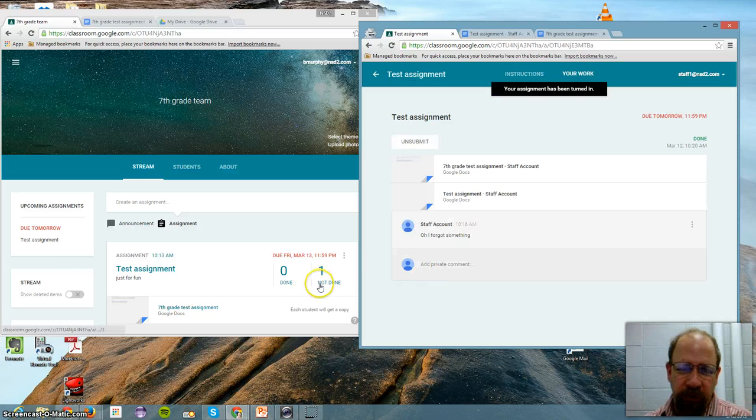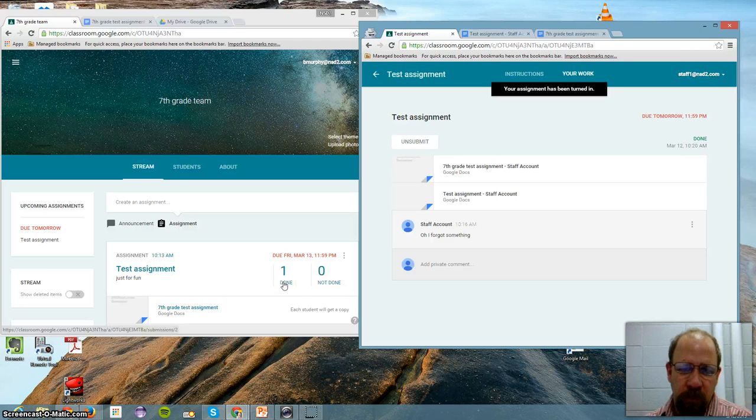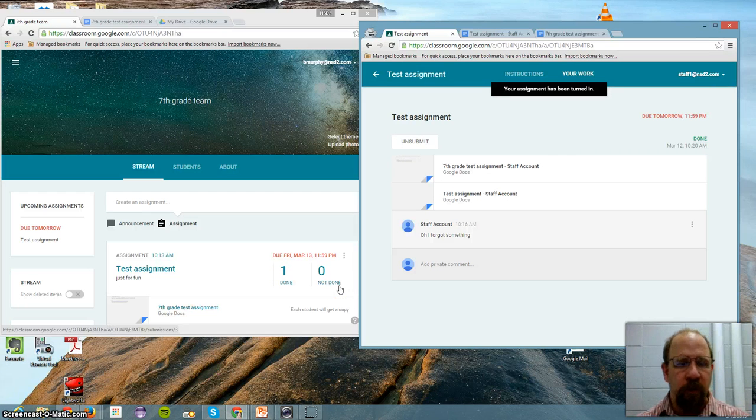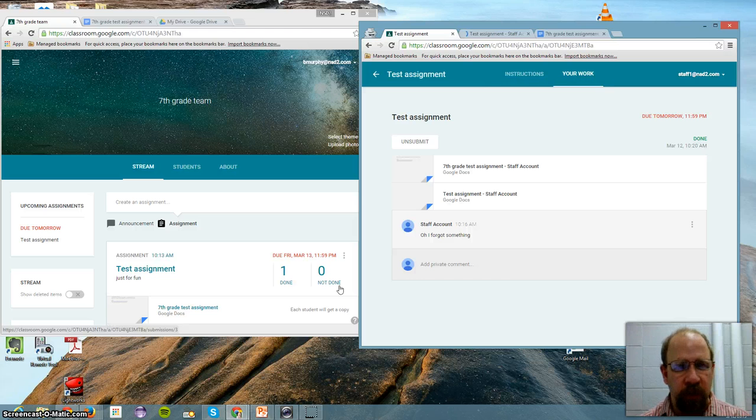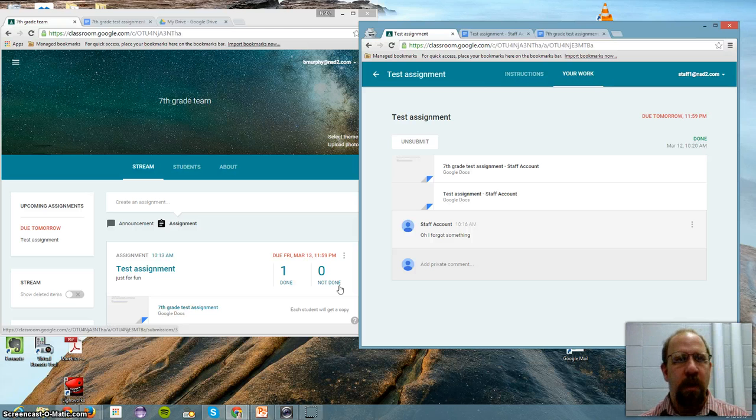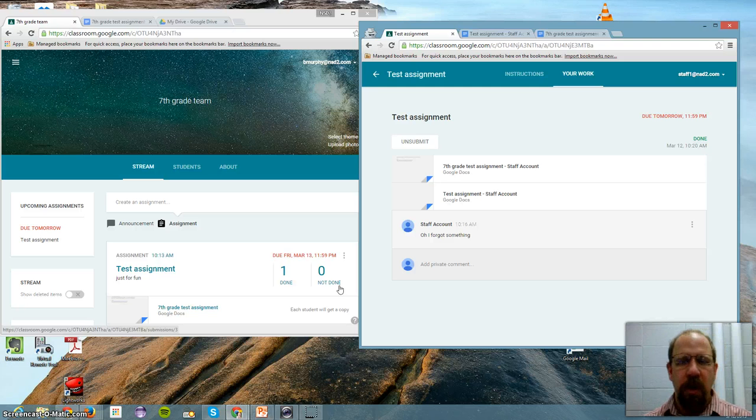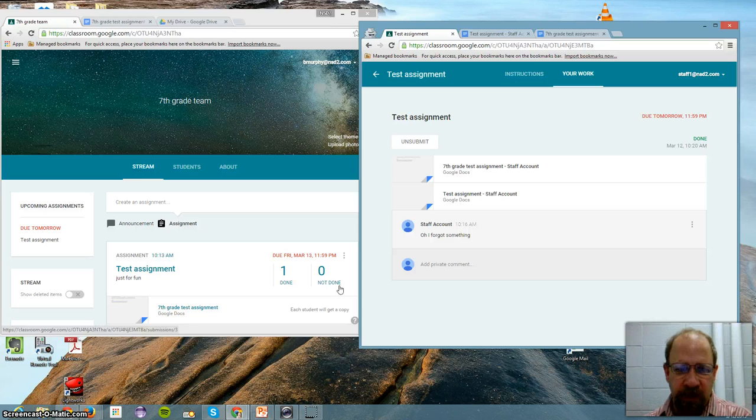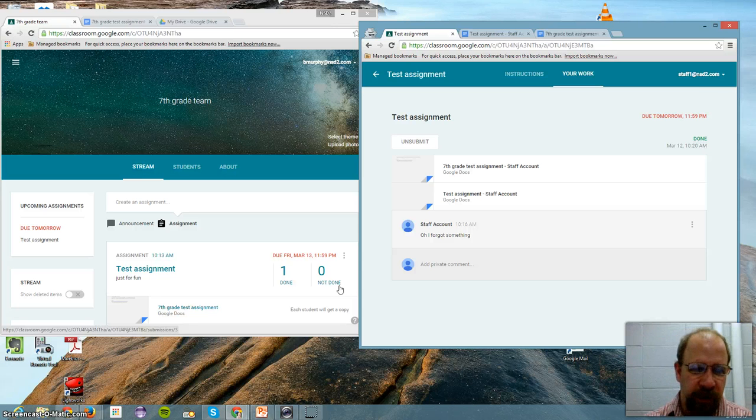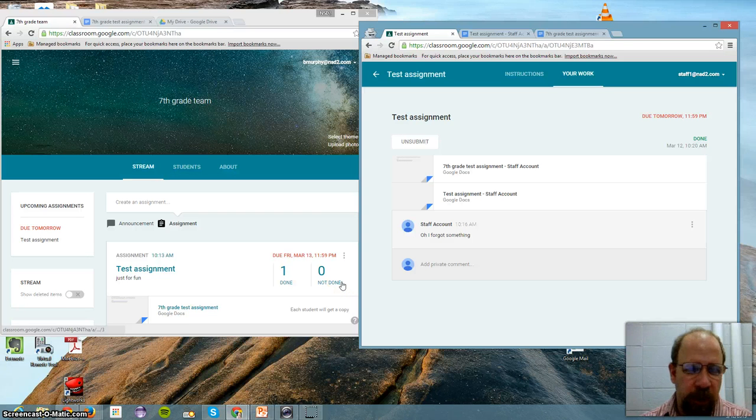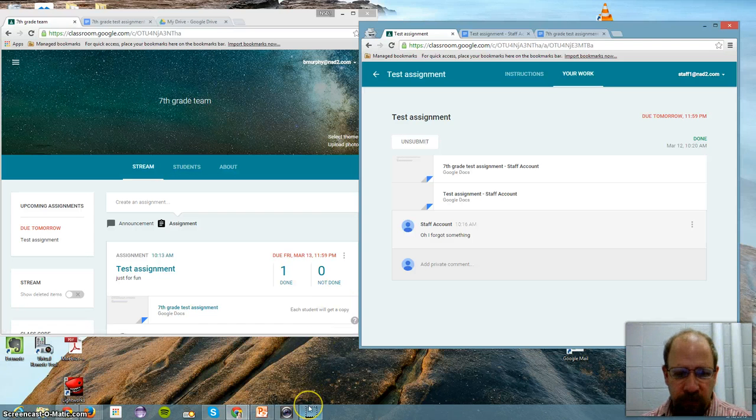And then a student can turn it in. So now I'm going to turn it in. Two attachments are being submitted. Turning them both in. And we'll watch over here. It goes from one not done to one done and zero not done. So there you go. Creation of your Google Classroom. Adding your students via code. And then creating your first assignment. And the student turning it in. A lot of good stuff here. Really easy for anyone to do.